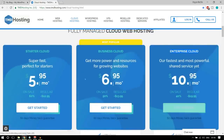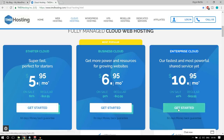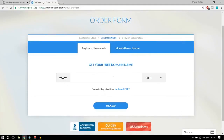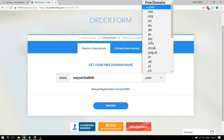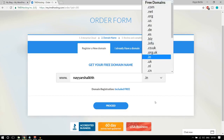Click on the get started button for your chosen plan. You'll be redirected to a page where you enter the domain name you want for free and select the extension. I recommend sticking with .com for most people, but if you're creating a country-specific website — for example, only for India — you can select country-specific extensions like .in, .uk, or .us. Once you've entered your domain name and selected the extension, click proceed.